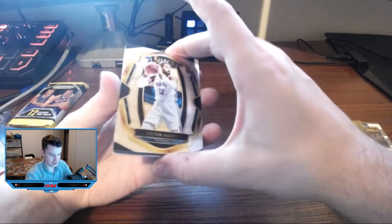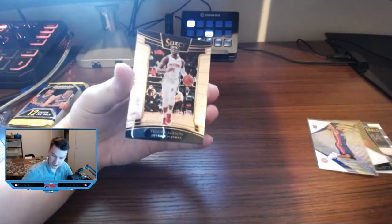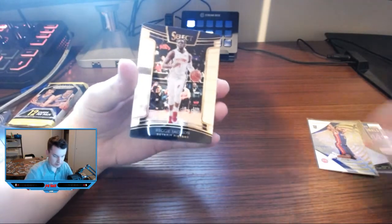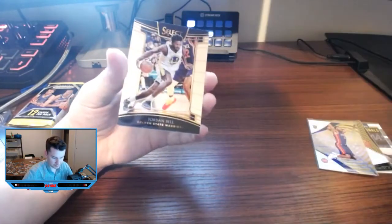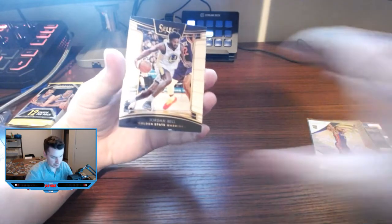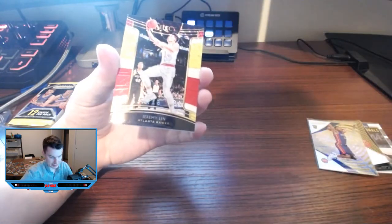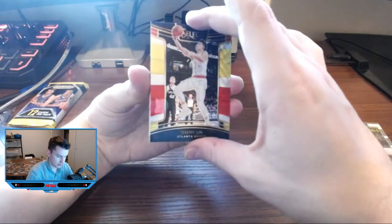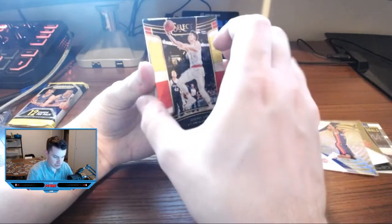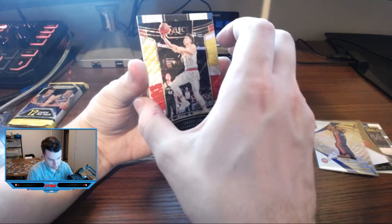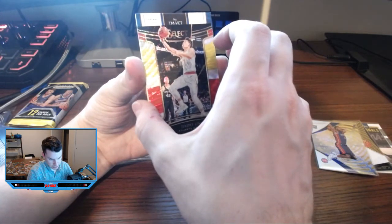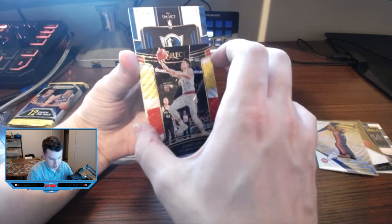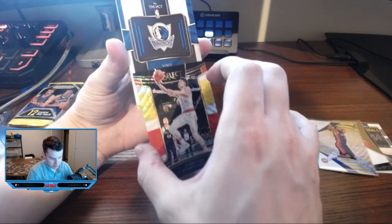So let's go ahead and pull that Steven Adams off the back so we can reveal this one. Steven Adams, technically a premier level, Reggie Jackson, Jordan Bell, Jeremy Lin in the parallel. Just the, okay, we're gonna use Jeremy Lin to, who we got here?